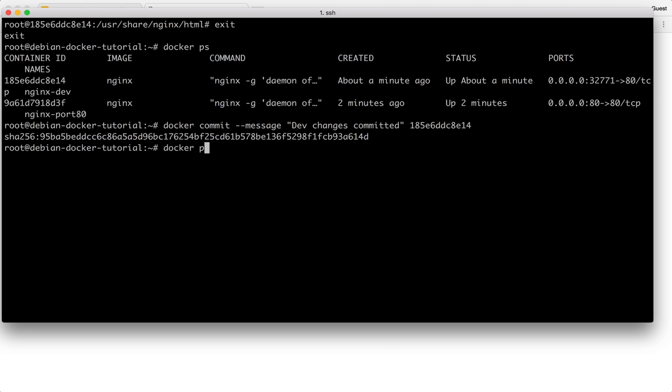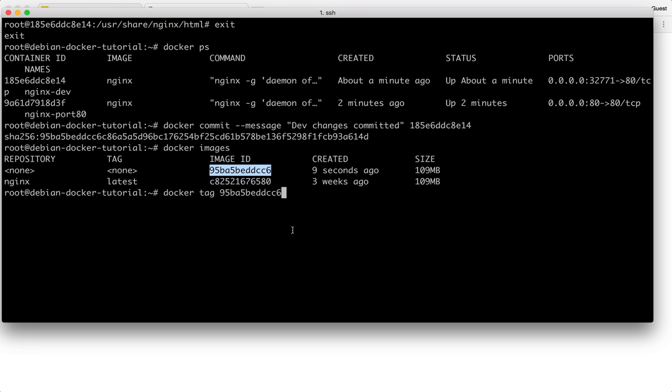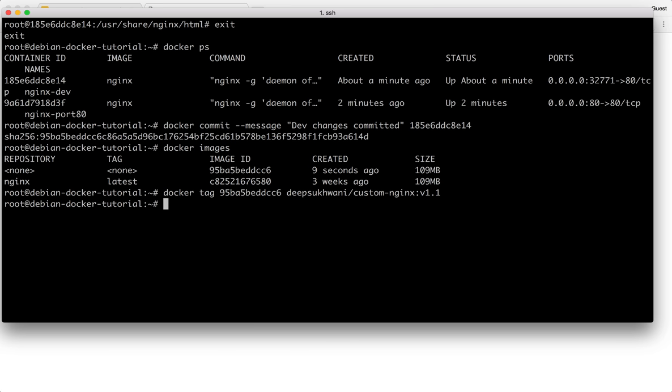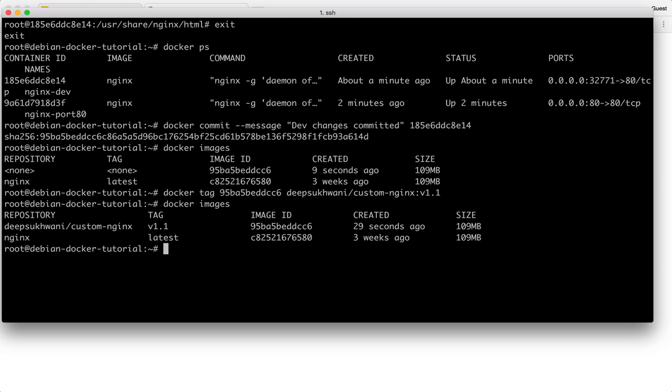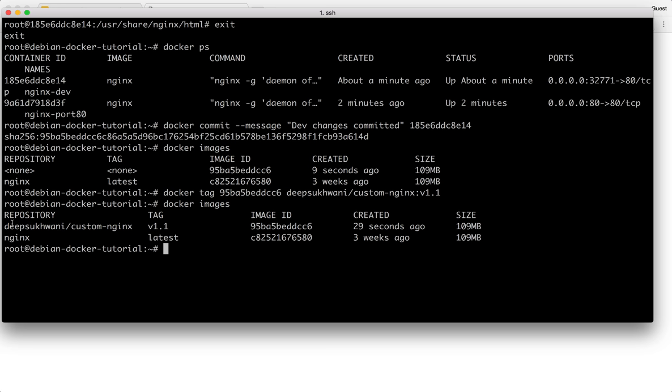So docker images, it starts with 95BA5BE. So now I can just tag it by saying DeepSakwani custom nginx and say v1.1. So now if I do docker images, I have DeepSakwani custom nginx v1.1 and the old nginx which was running is already there. I can just pass on this image with this new change to the QA by simply pushing this image to Docker Hub and they can go ahead and use it in whichever way they want.